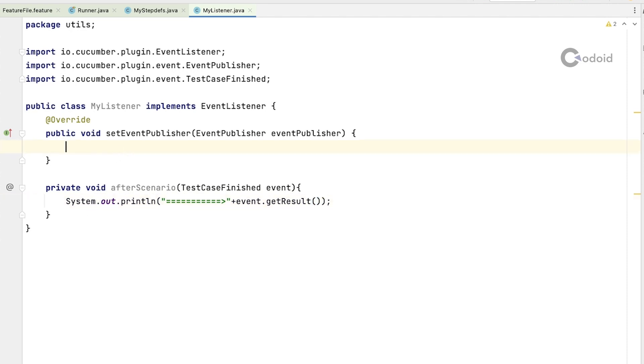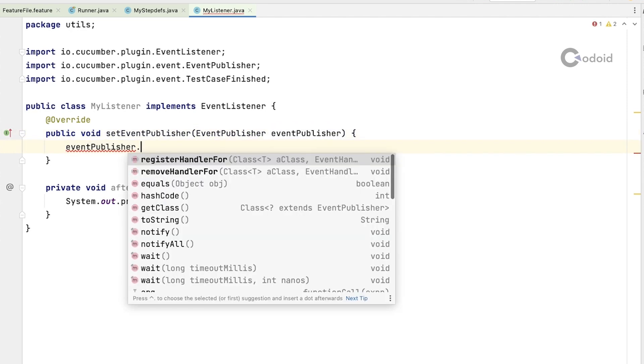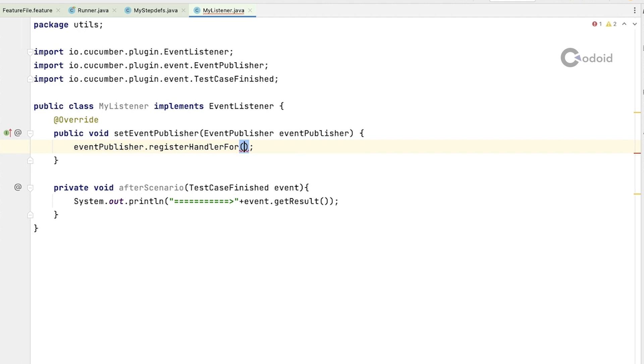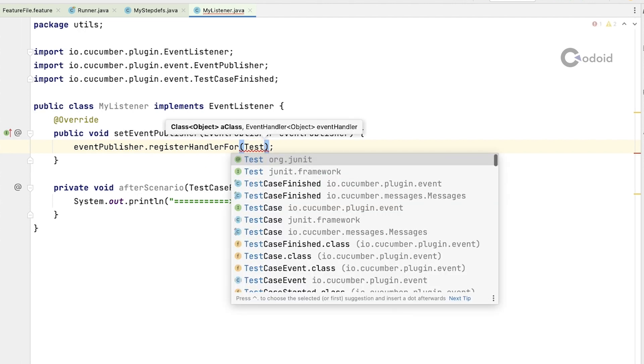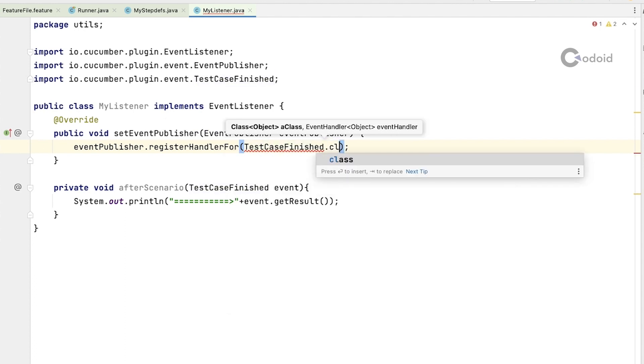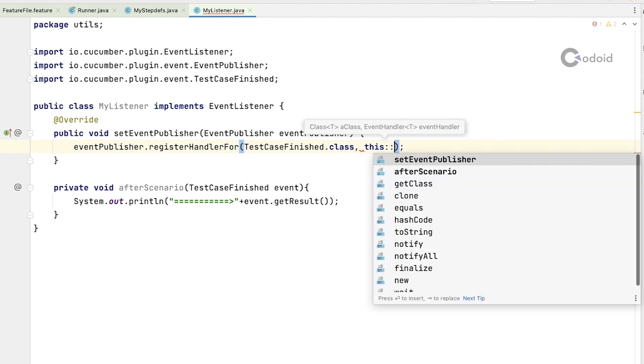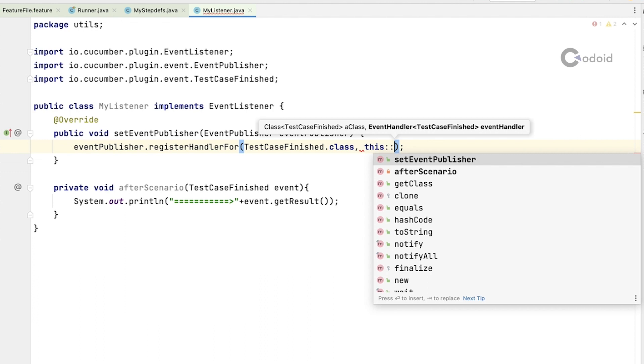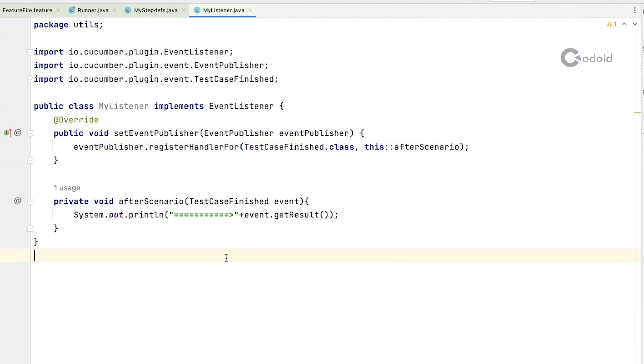Now the last step is you need to attach this method to your event listener. To do that call a method register handler for and then type test case finished dot class. I am using this because the after scenario is available within this class. Your event listener is ready now.